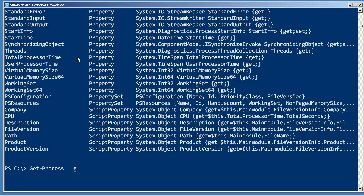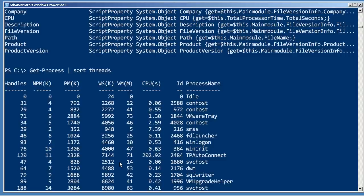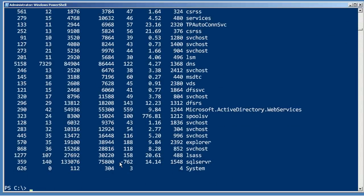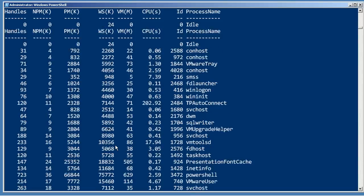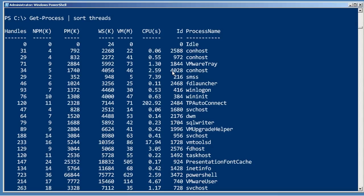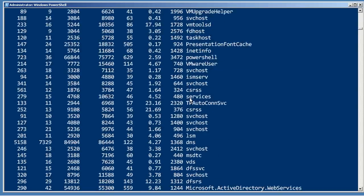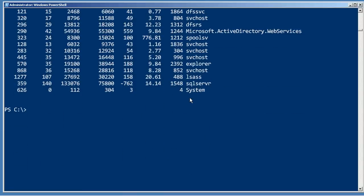So I could say get-process, sort on threads because threads is one of the properties produced by get-process, and then my output comes in that order. Now, currently we aren't altering the display and the default display doesn't include threads, but it is definitely being sorted that way. And I can kind of tell because normally the process name is the sort column and it's out of order. So it's clearly sorting it by something under the hood, even though it's not displaying the column that it is sorting by.